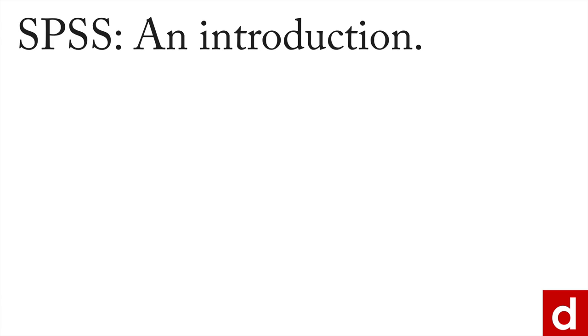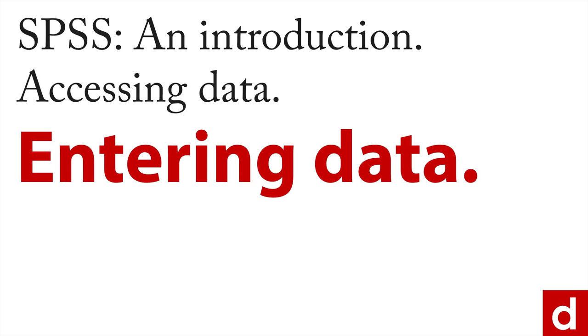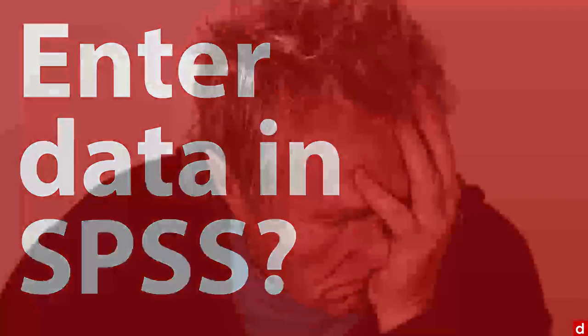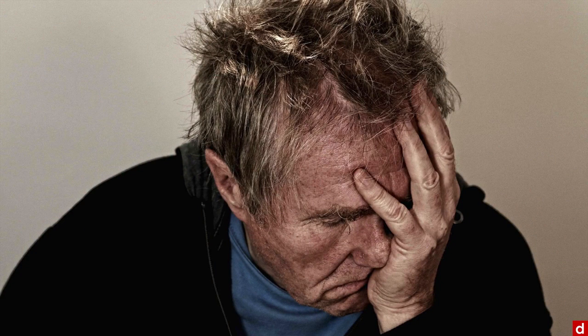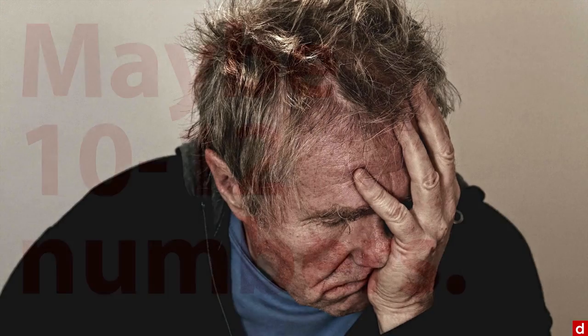When you're working in SPSS and you're trying to access data, you may get the idea of entering data. Well, let me tell you my thoughts. You want to enter data in SPSS? I just see it as an exercise in frustration. It's a pain to do it manually.